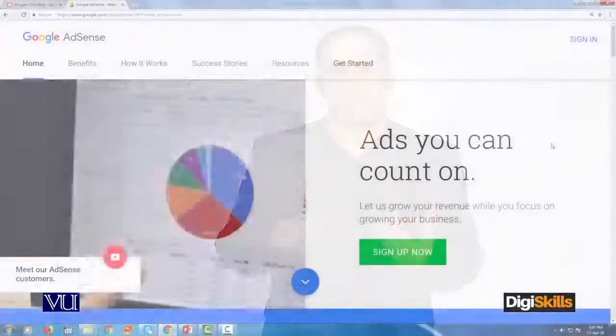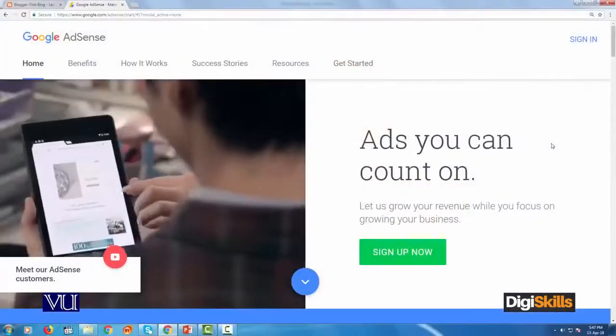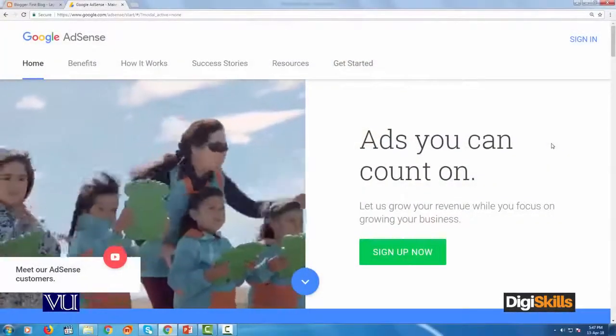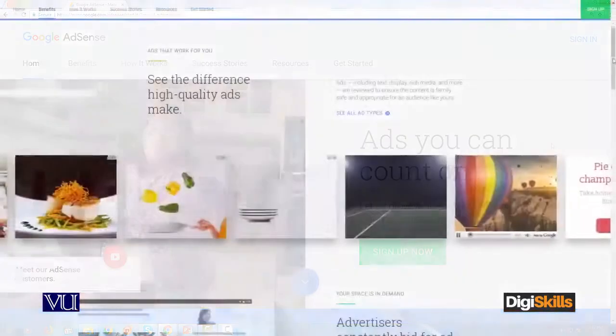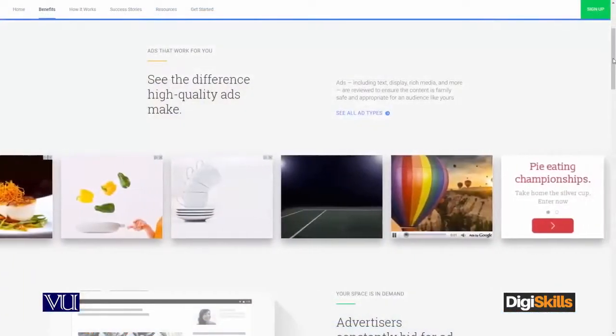What does easier mean? When people were capturing their market, Google was accepting applications very frequently. But as we speak today in 2018, when you submit a Google AdSense application, make sure that your website has enough content that Google can review and approve.